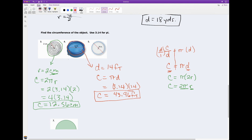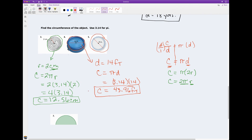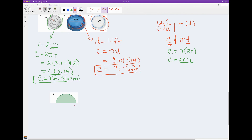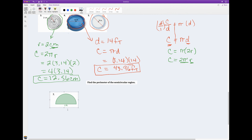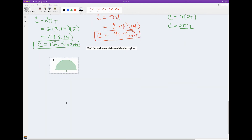That's how you calculate circumference using one of these two formulas. I will leave the last problem for you, and if you struggle with it, when you see me on Zoom we'll go ahead and take a look at it.